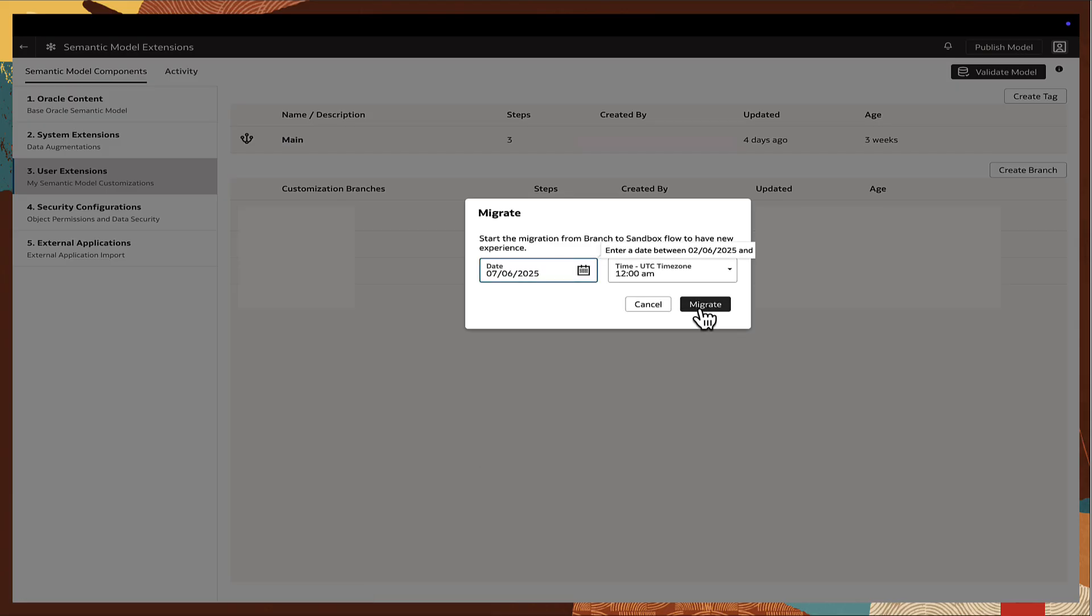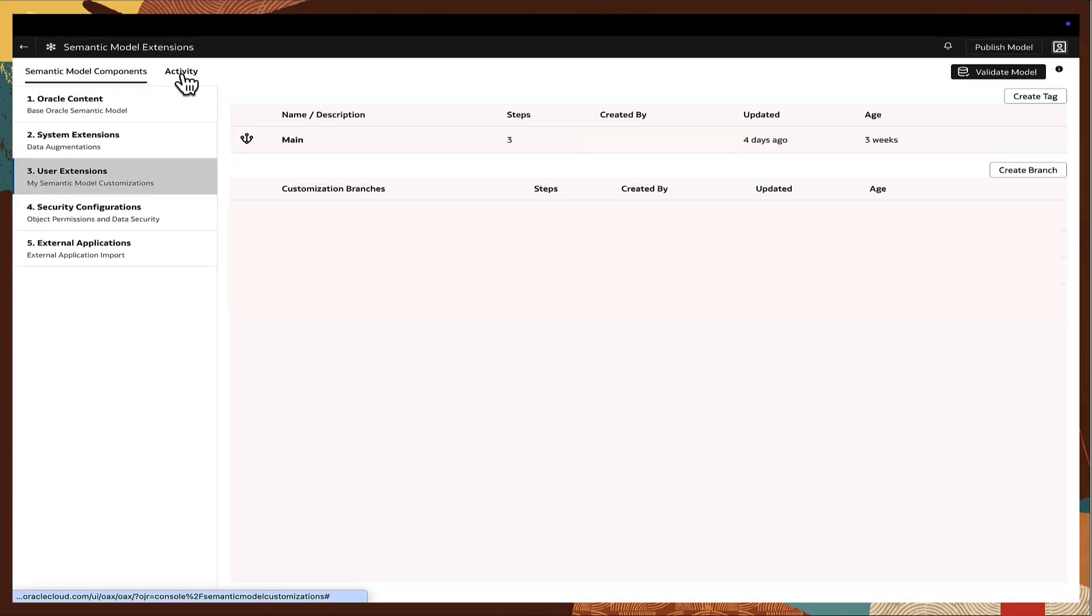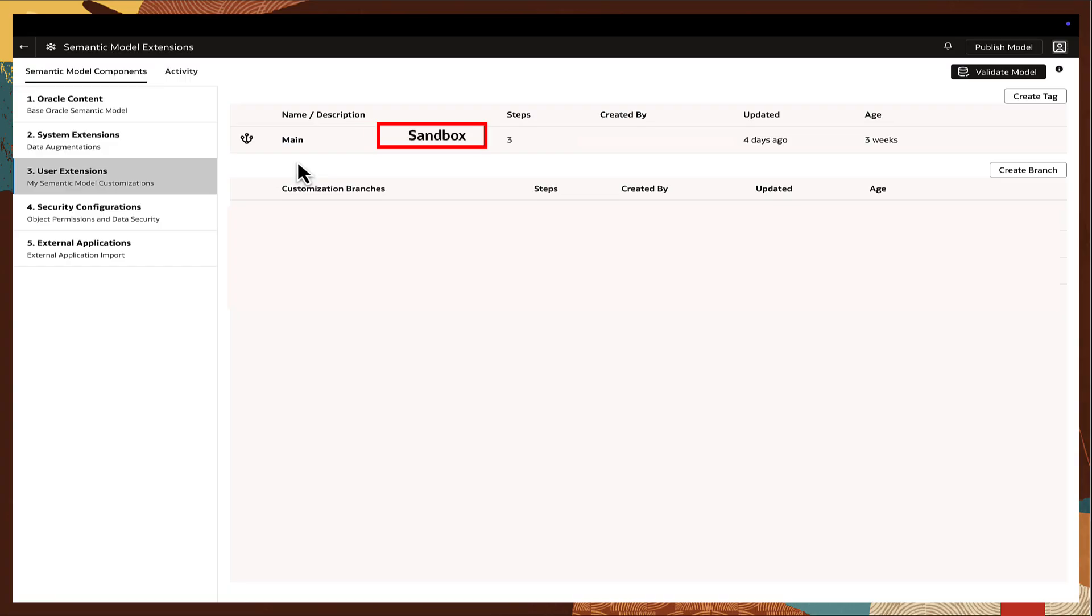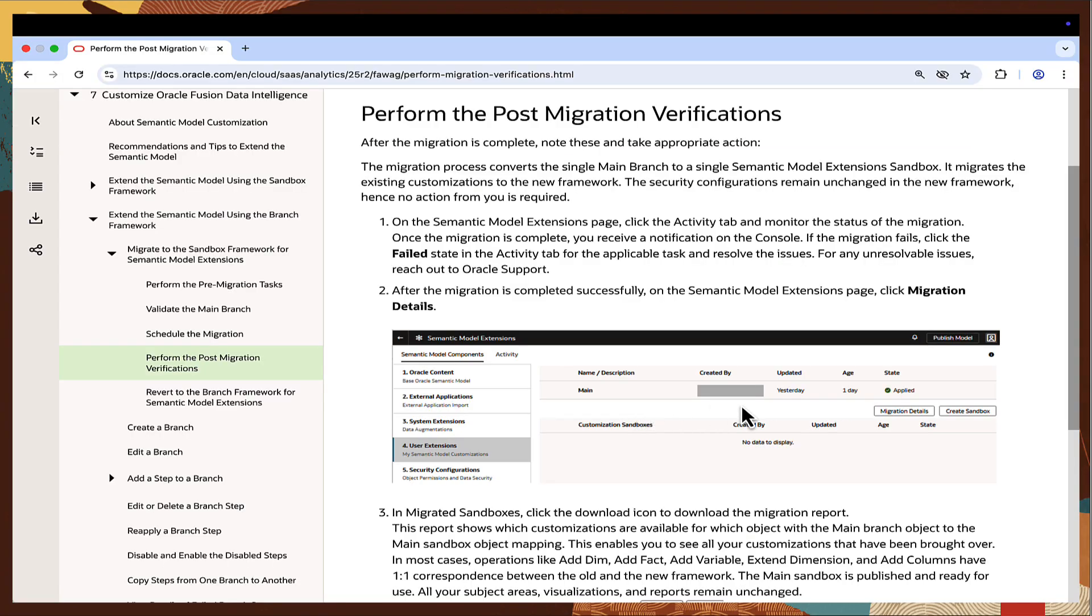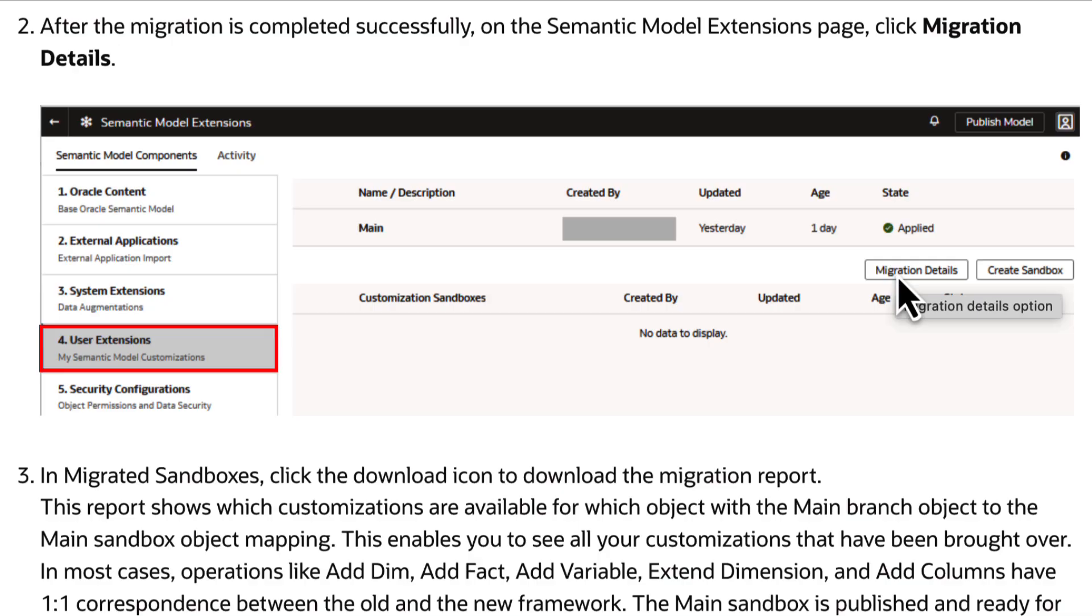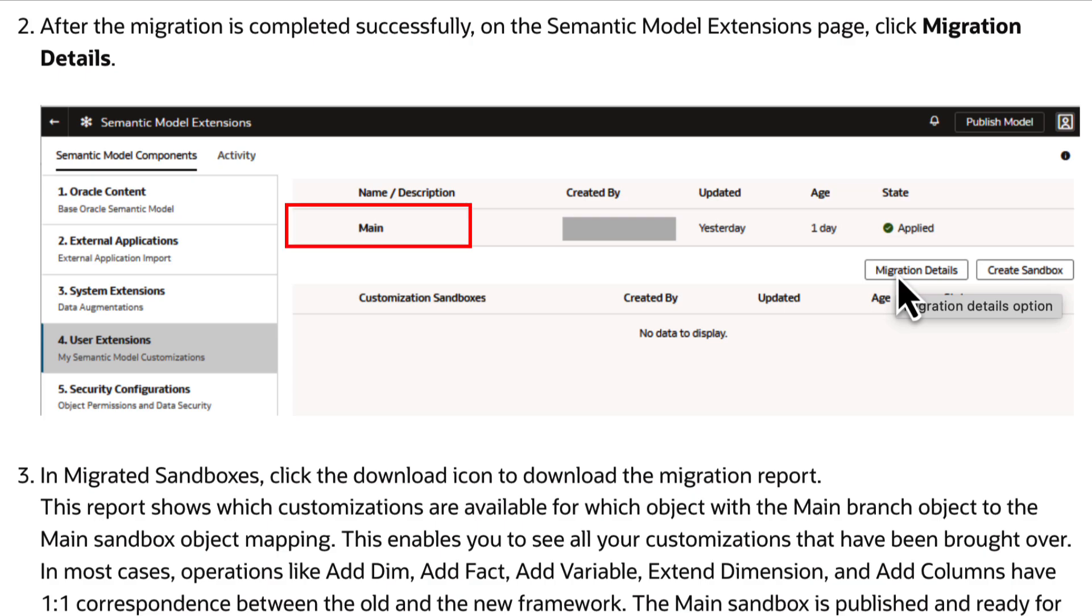Once migration begins, monitor progress via the activity tab on the Semantic Model Extensions page. The migration converts the main branch into a single Semantic Model Extensions main sandbox. After completion, go to the User Extensions page and click the migration details under Migrated Sandboxes to download the migration report. The main sandbox is published and ready for use. All subject areas and reports remain unchanged.